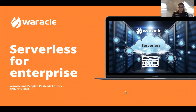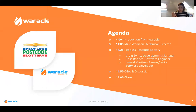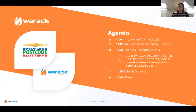We're delighted today to be joined with People's Postcode Lottery. You'll find it's quite a hands-on approach today — all of the people involved have been quite integral in terms of different implementations of serverless within enterprises. We're going to kick off with Waracle's Mike Wharton, who'll talk through a bit more about the why of serverless. Then we'll hand over to People's Postcode Lottery — Craig, Ross, and Ismail — to talk about implementation, strategy, and key learnings. We'll leave time at the end for Q&A; you can click the Q&A button at any time.